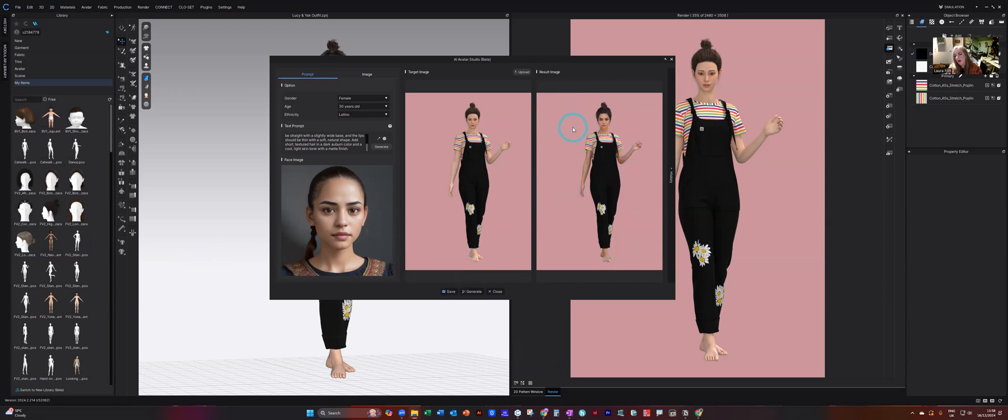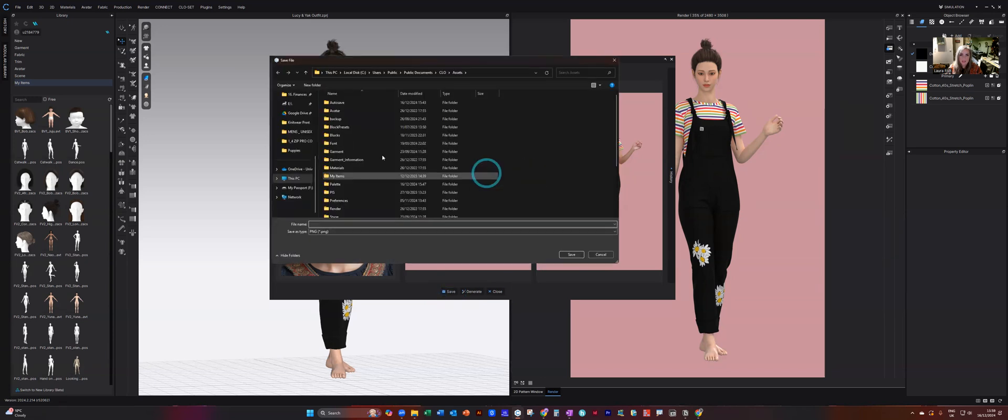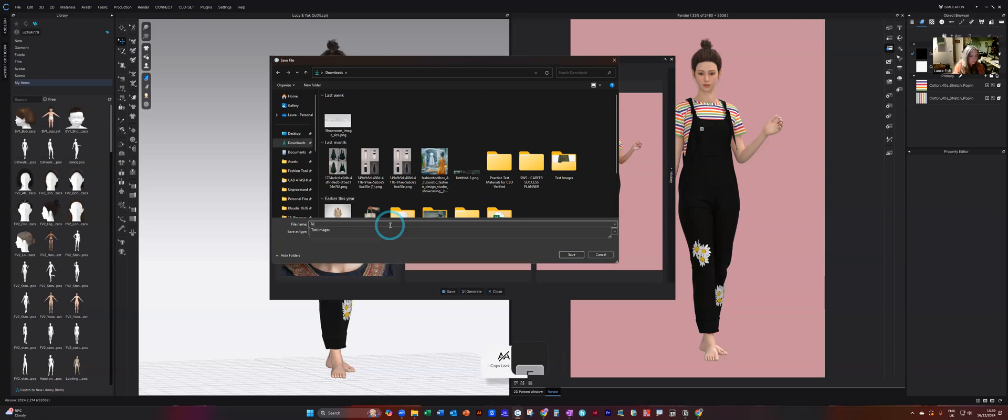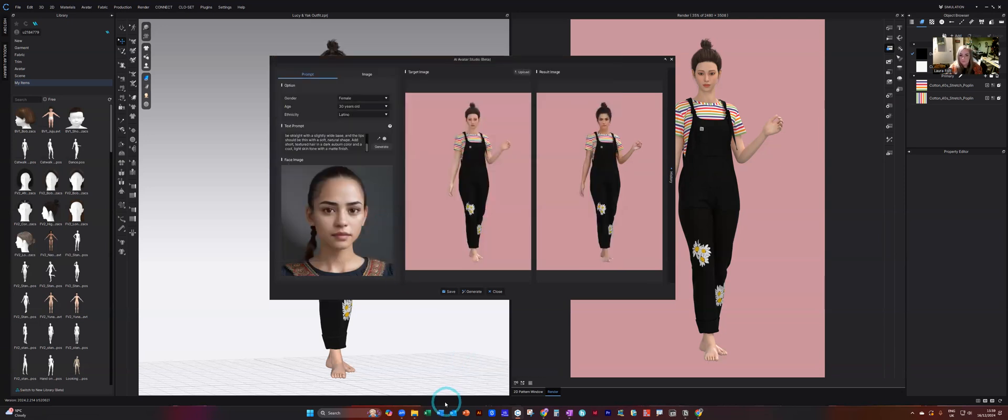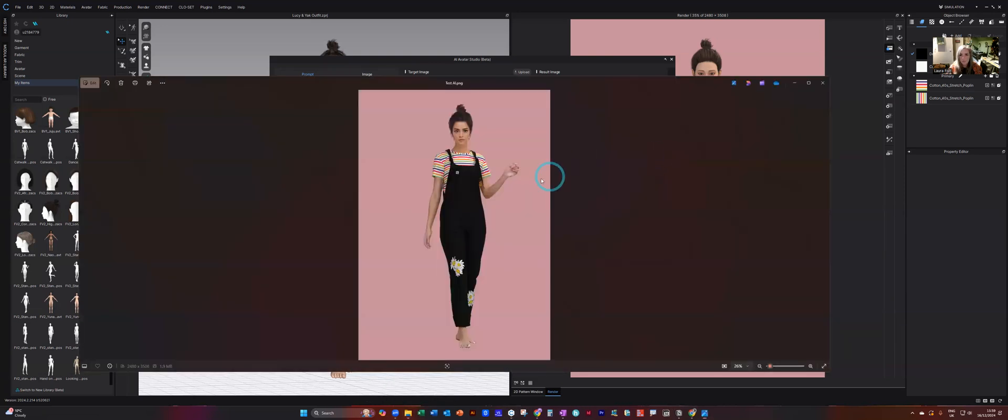Once you are happy with that, you can click on save. Just going to save this quickly into my downloads. Let's give it a file name. And I will load that up in a larger size so we can take a look at that.